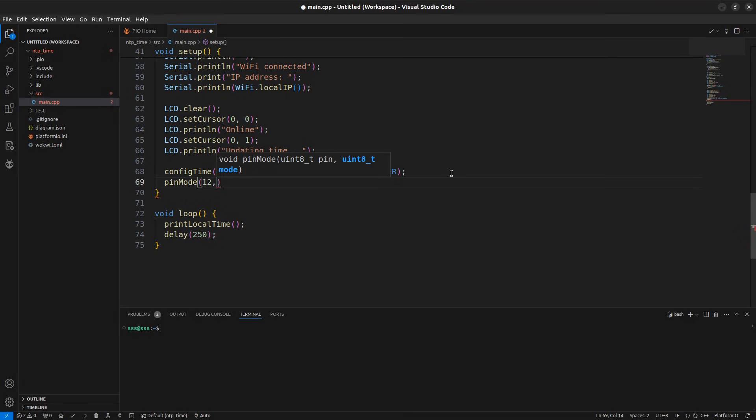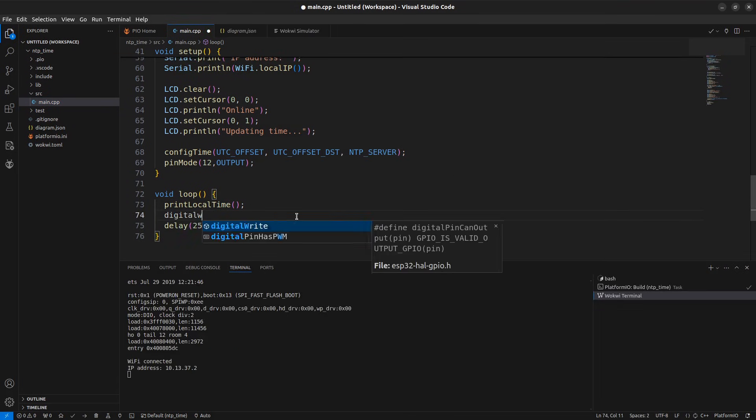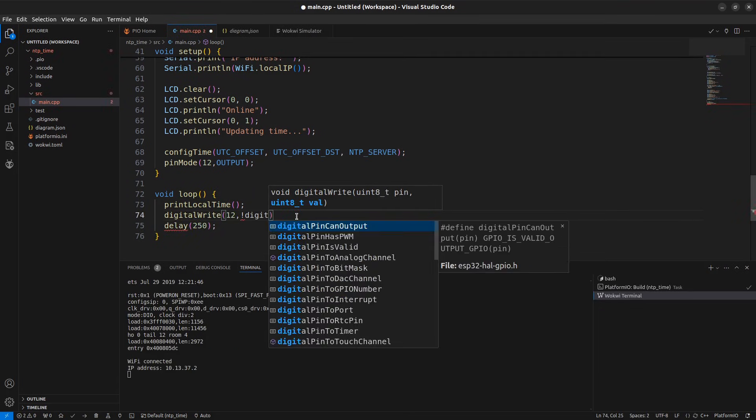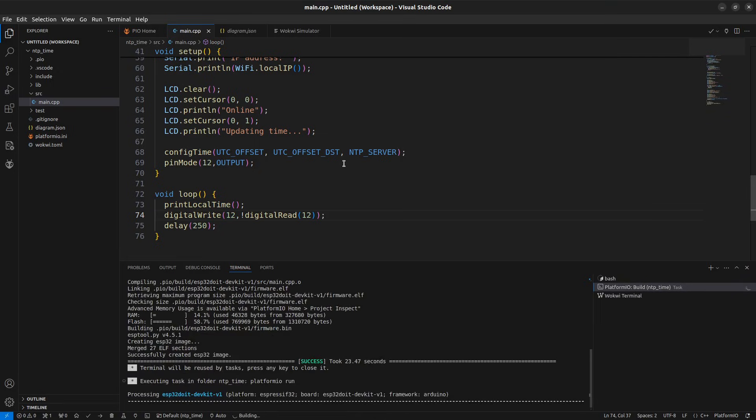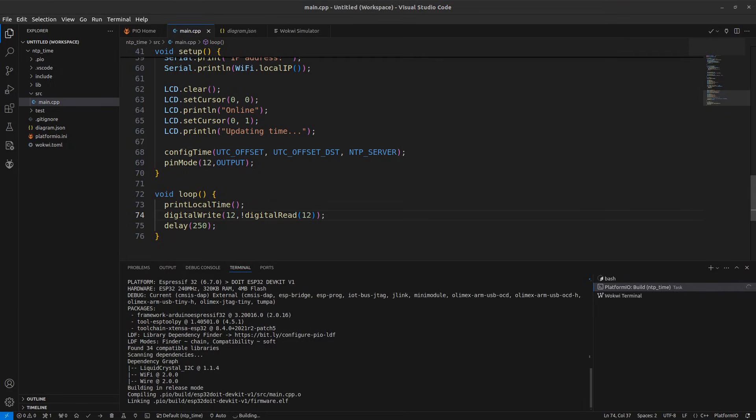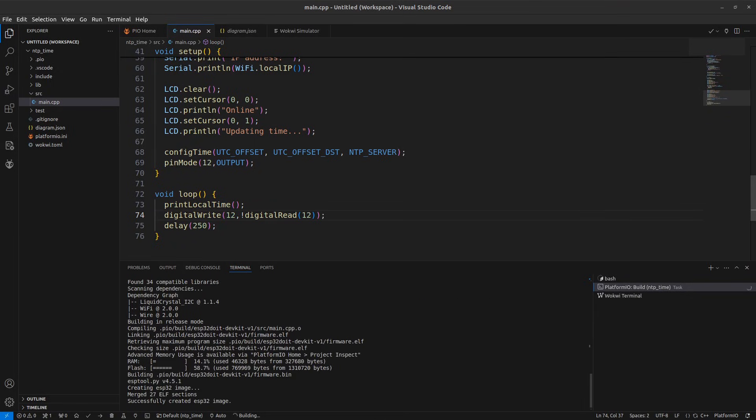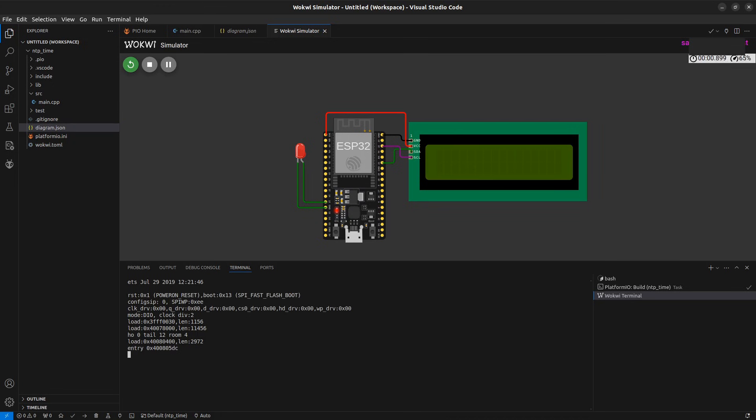Now I am updating the code to toggle the LED. Now let's compile the code and now let's run the simulation again. And here we go.